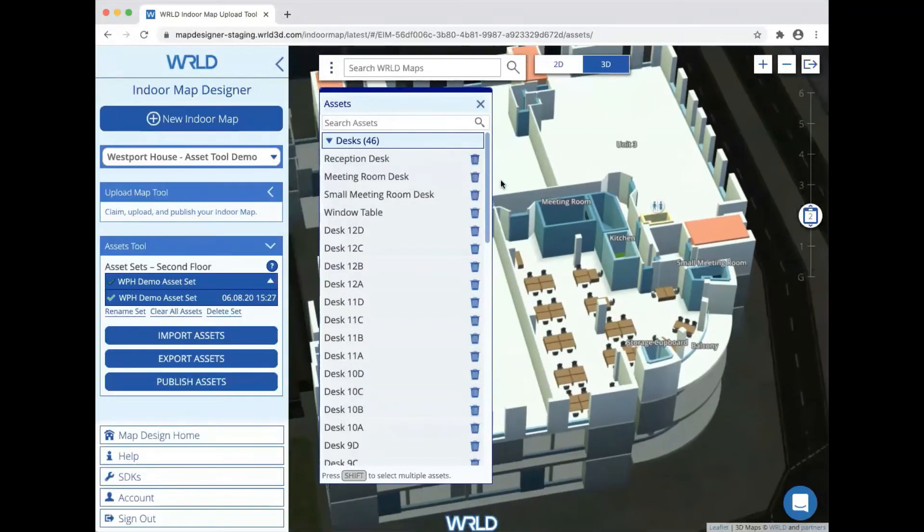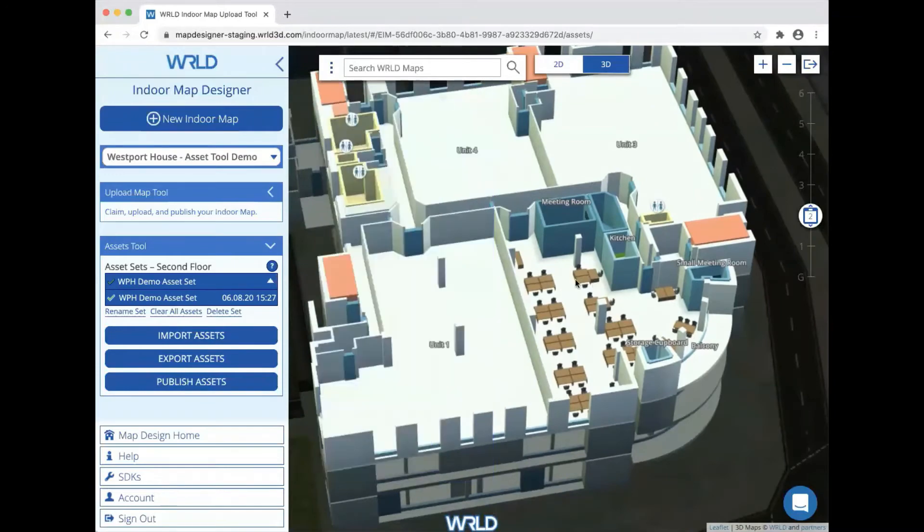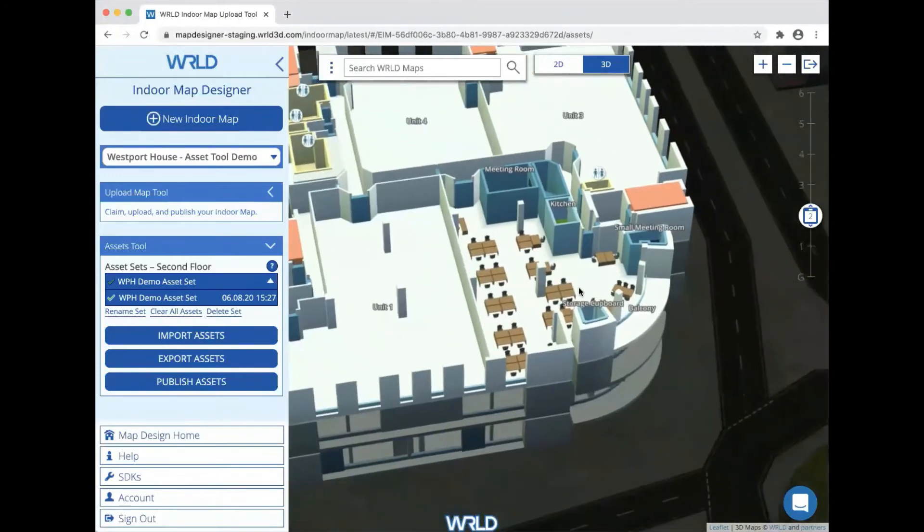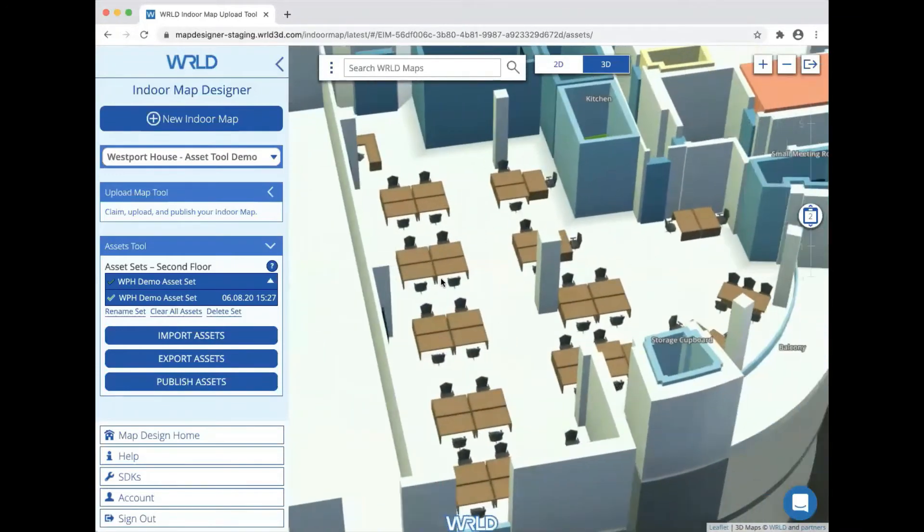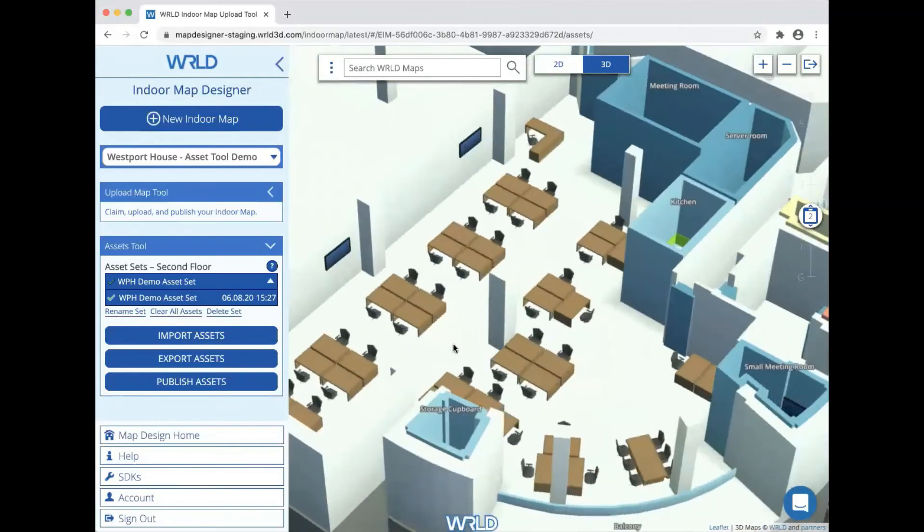Let's have a look at some of the assets that we've imported. We can see a number of desks positioned around the office, tables at the window, a reception desk, and the wall-mounted flat-screen TVs.